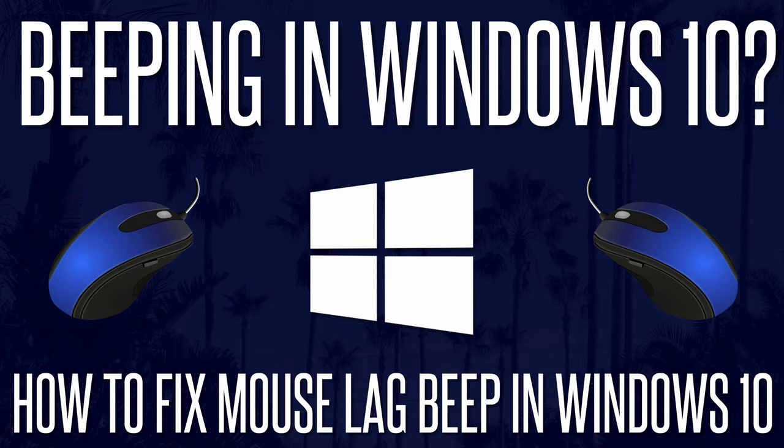It's difficult to pinpoint the exact cause so we'll try a few solutions and hopefully you won't have to buy a new mouse.